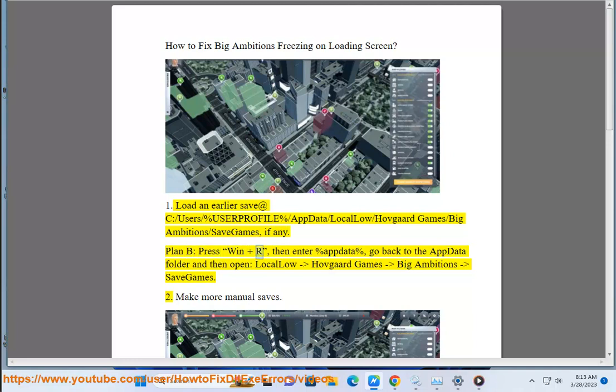Plan B: press Win + R, then enter %AppData%, go back to the AppData folder and then open Local/HovgaGames/BigAmbitions/SaveGames.